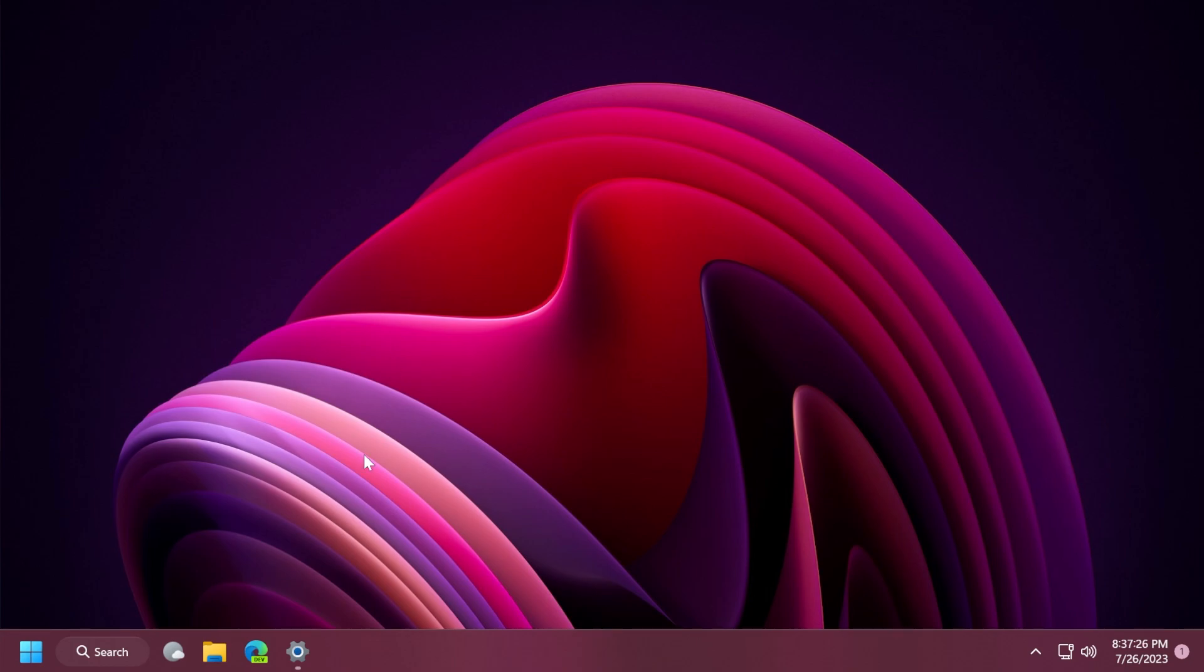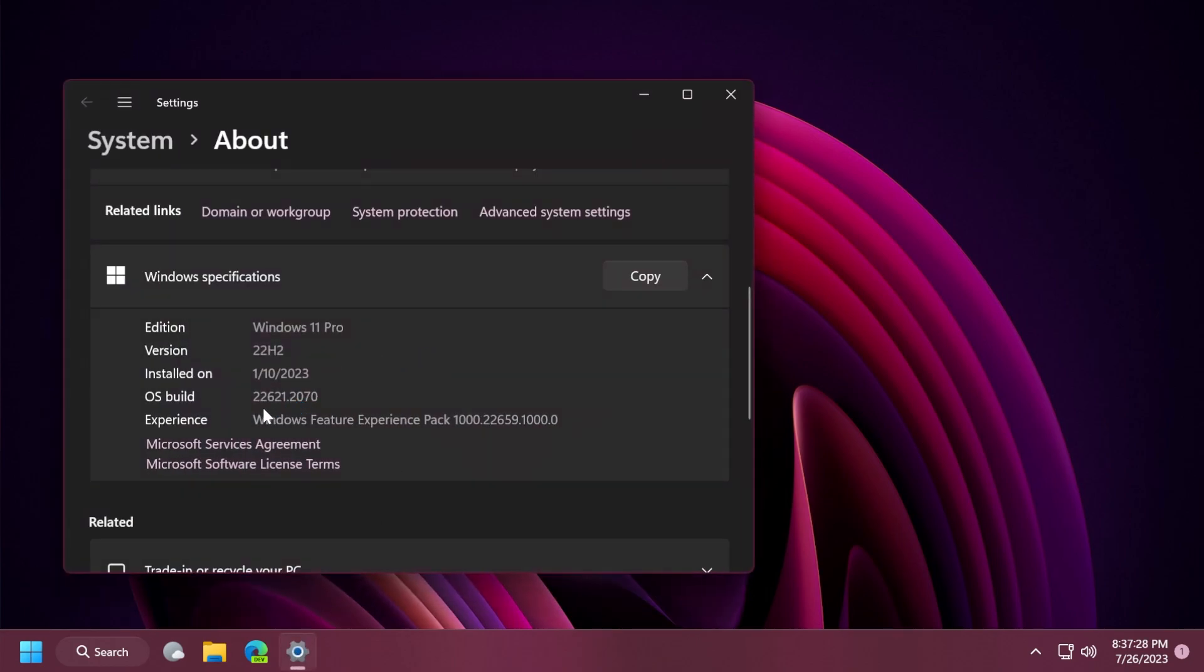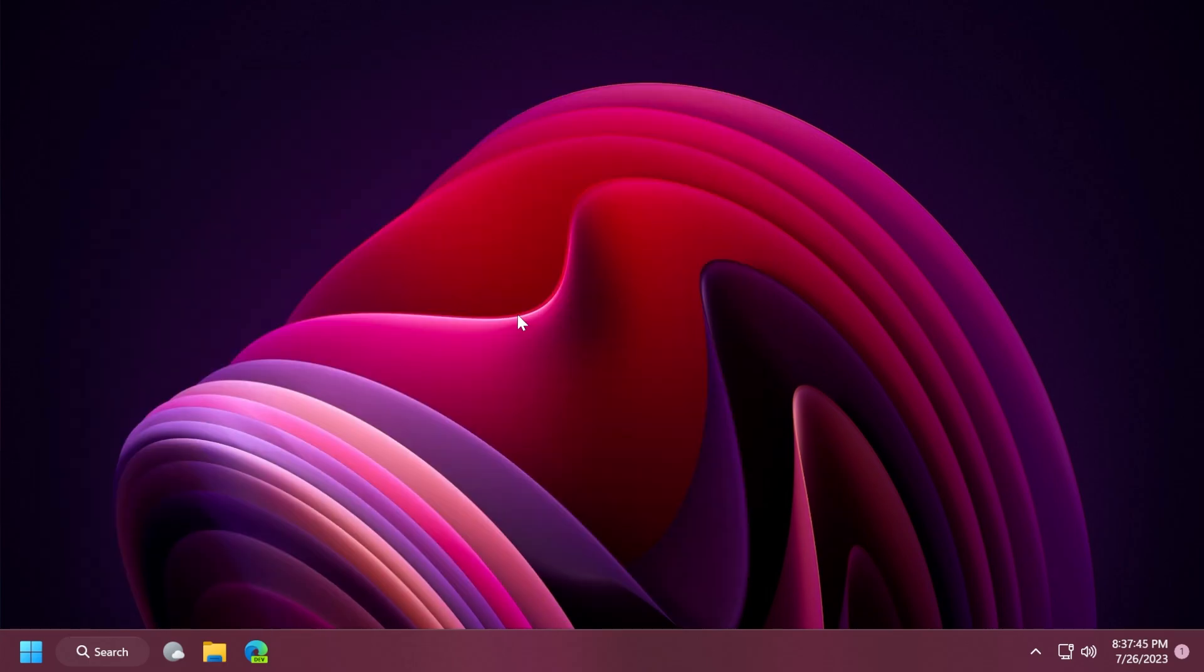The build that we're talking about today is the build 22,061.2070 or the update KB502A254. This being an update for the main release, it doesn't have any major improvements or things that are changed in the operating system.